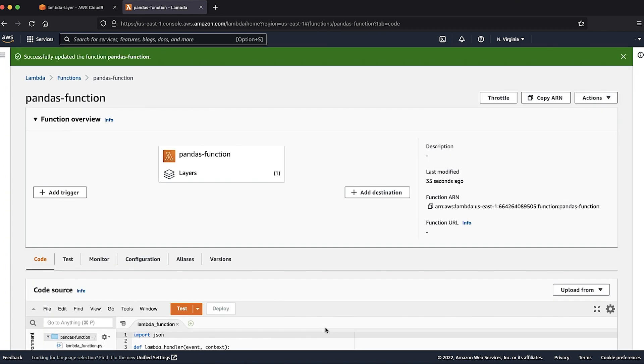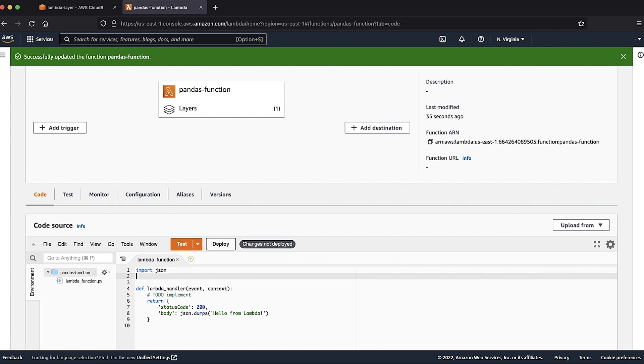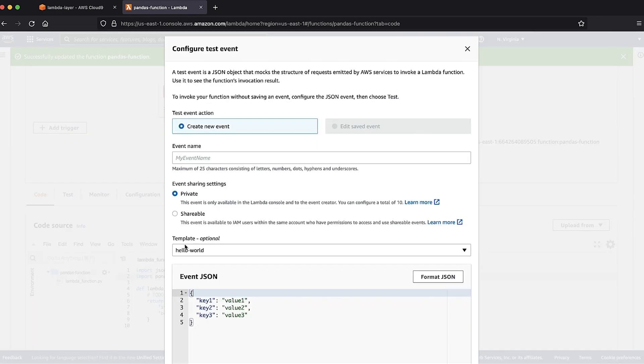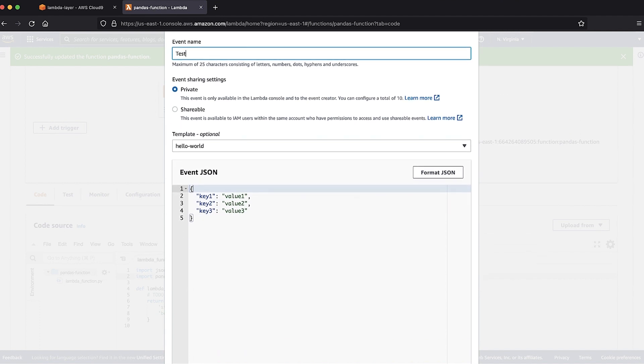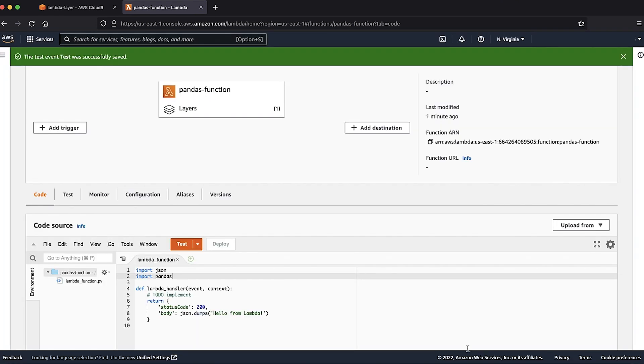Configure the test event from the function console. Note that the payload is required but is not used to import libraries. Select test.